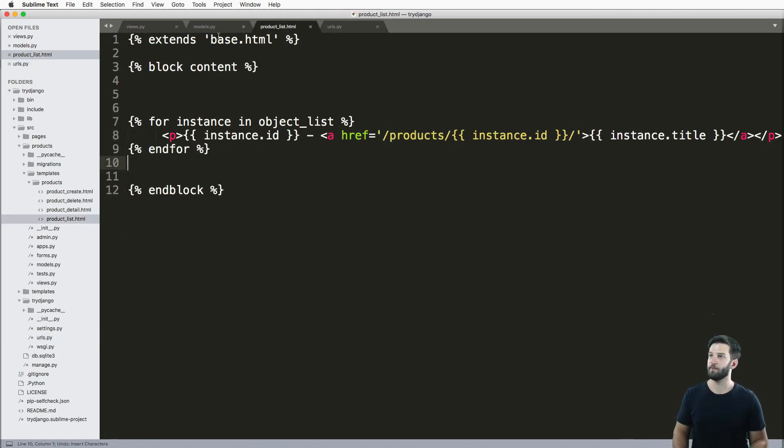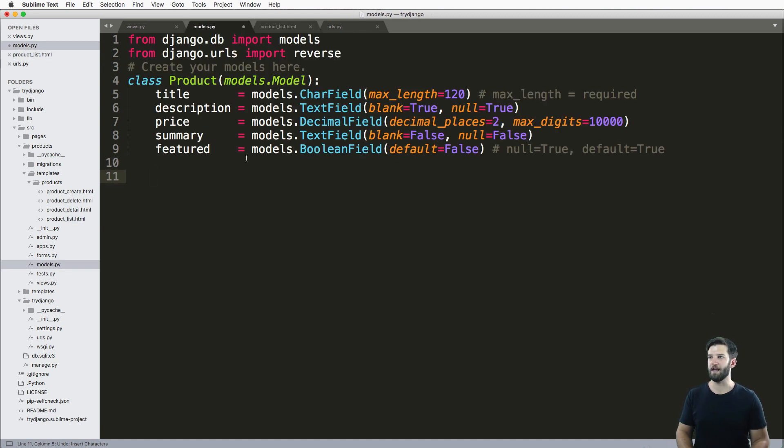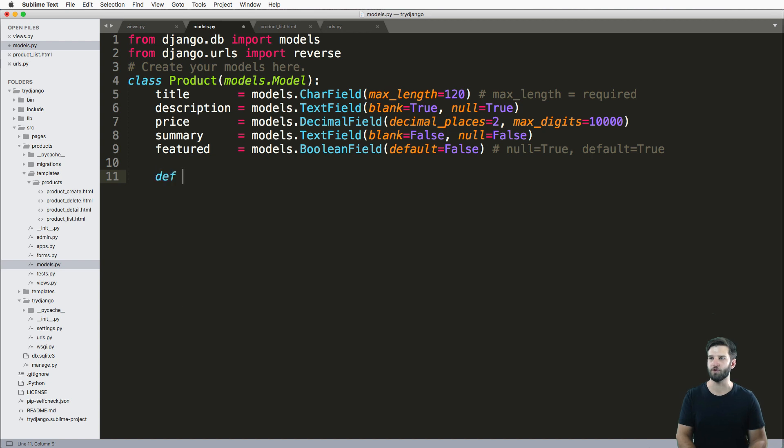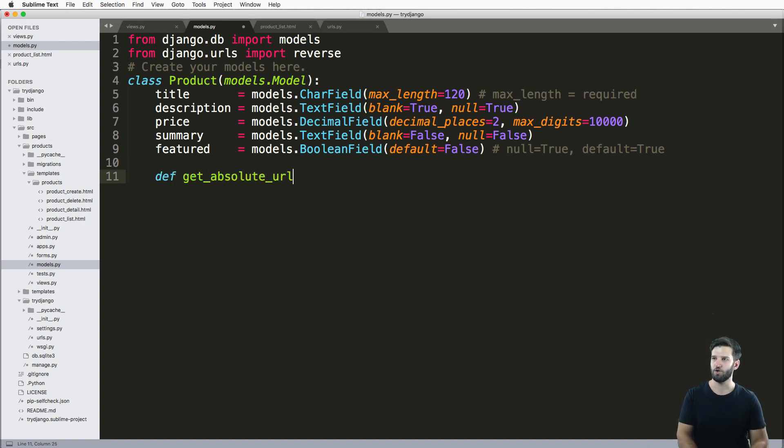So what we can do is create something called an instance method on our model, or a function on our model that will shortcut this for us. And it's called get absolute URL.